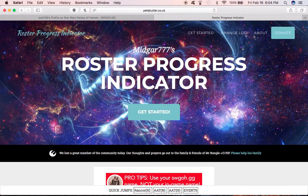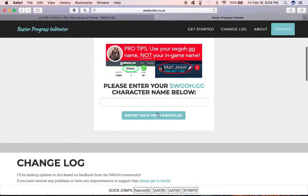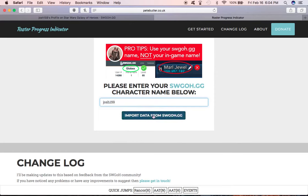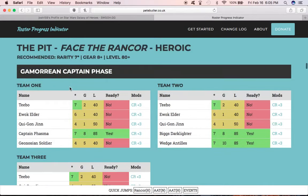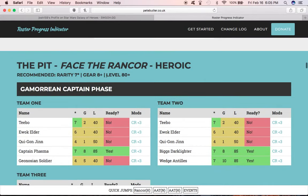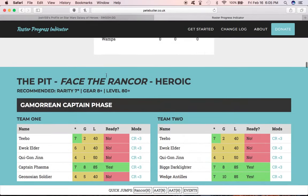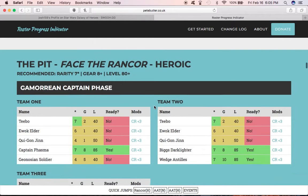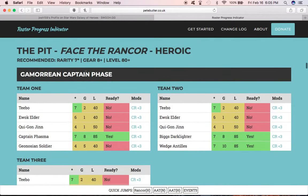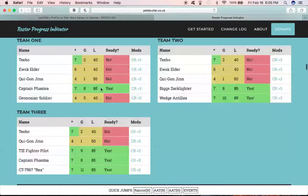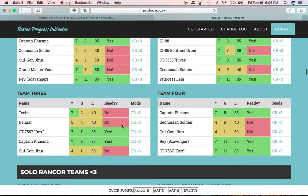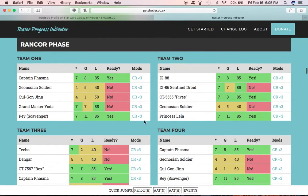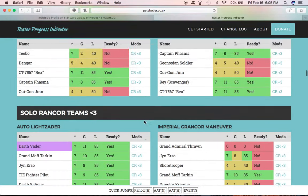Right in this spot you type in that character name, so Josh159 for me. Now it's pulling in all the data from swgoh.gg. Man, this internet is slow. It's going to kind of rank my squads. These are all popular squads that have been submitted for various events. Right now I'm looking at the heroic rancor.